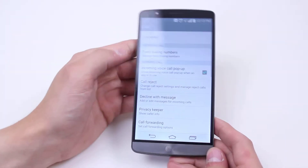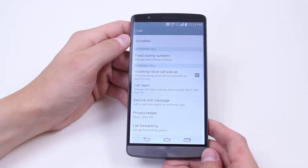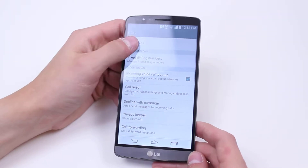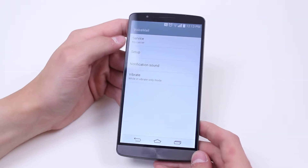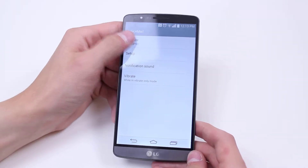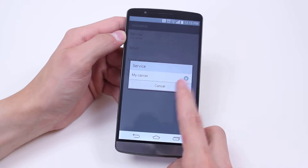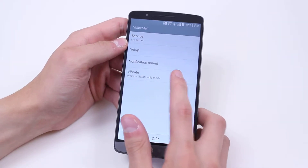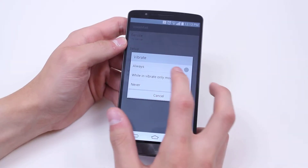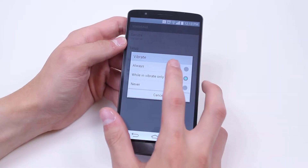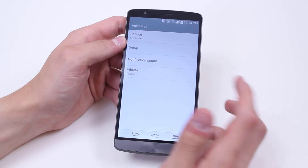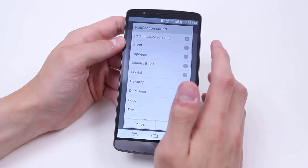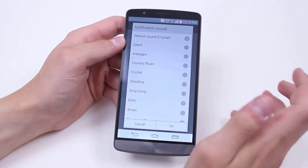Now we've got an array of options that pop up. We've got all of our voicemail settings at the top, so I can choose the service — obviously I've only got one, which is my carrier. I can allow it to vibrate, so I'm going to put always. I can change the notification sound so when I get a voicemail this is what I'll hear.